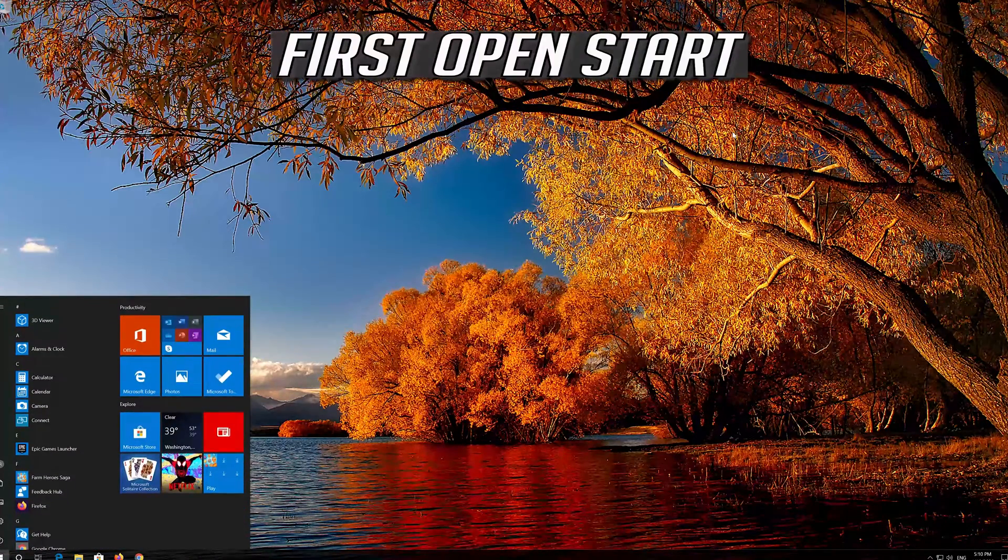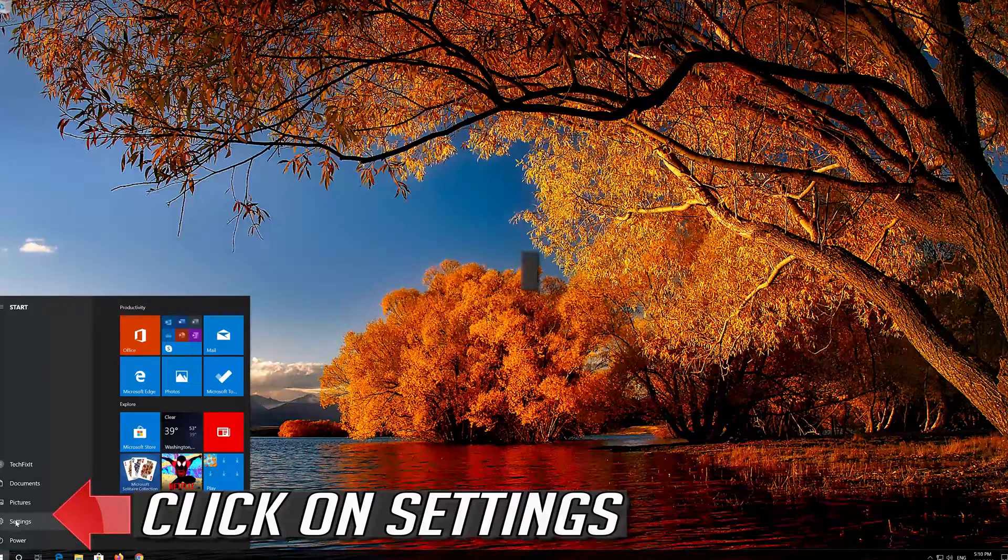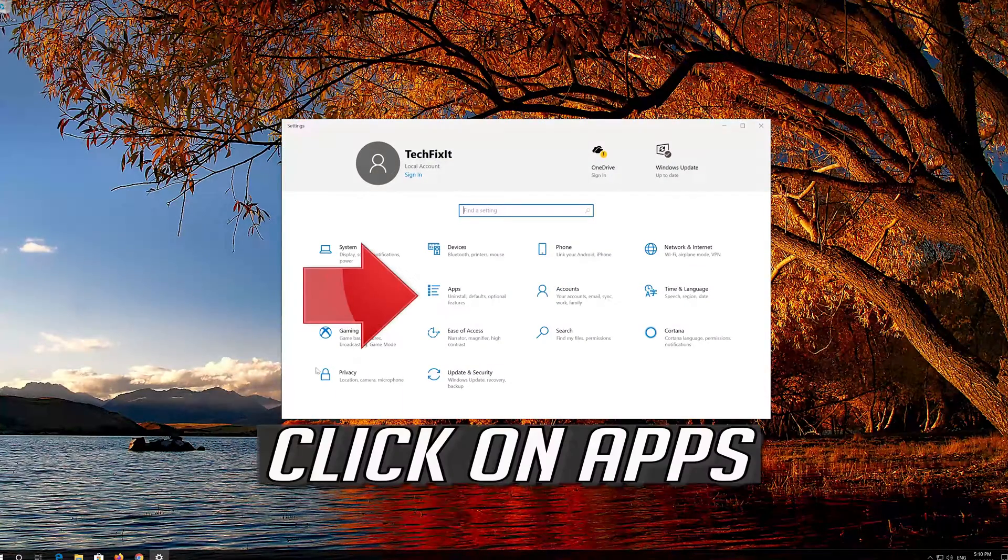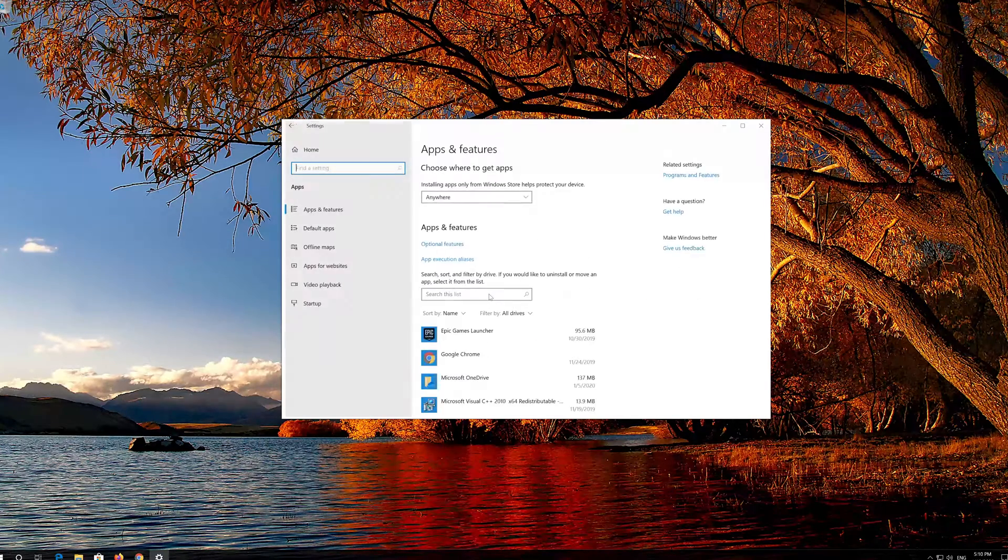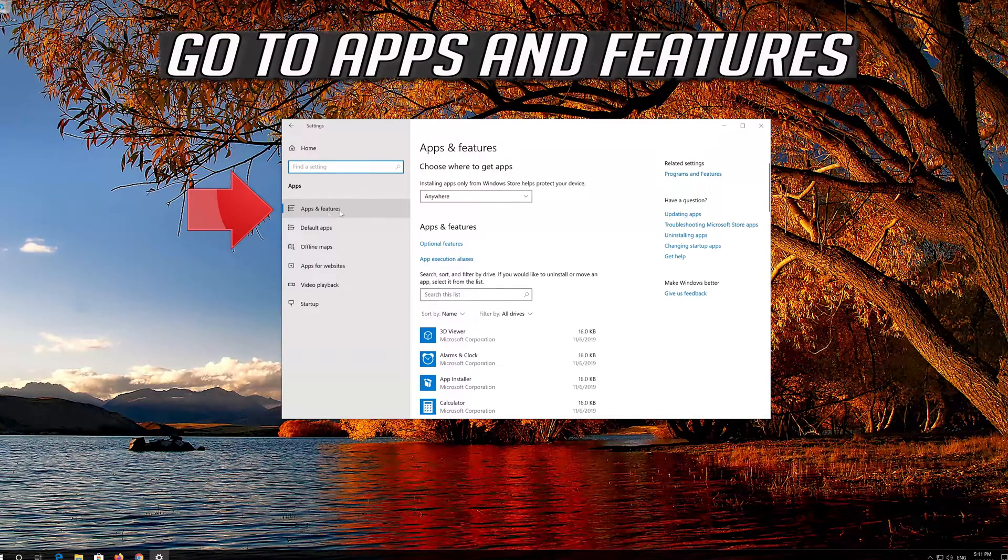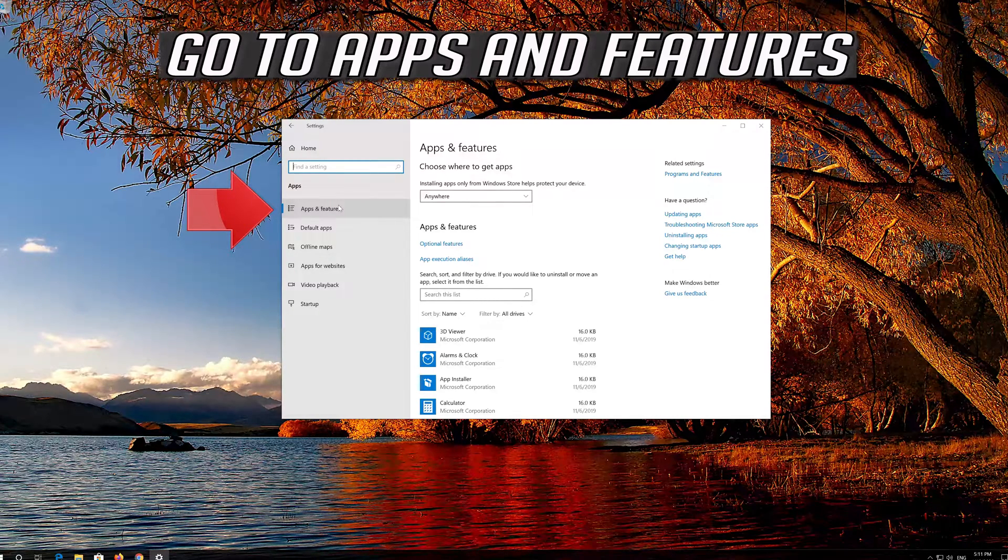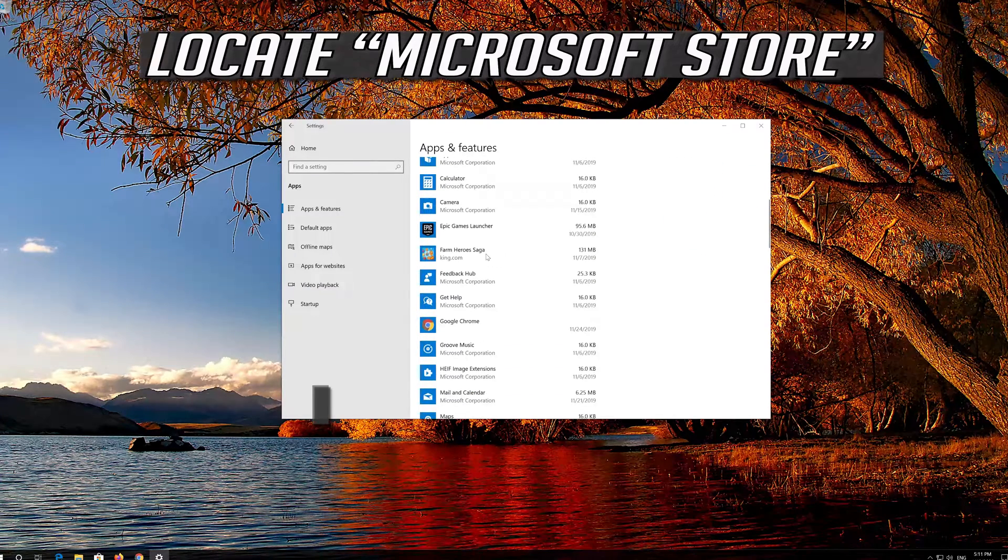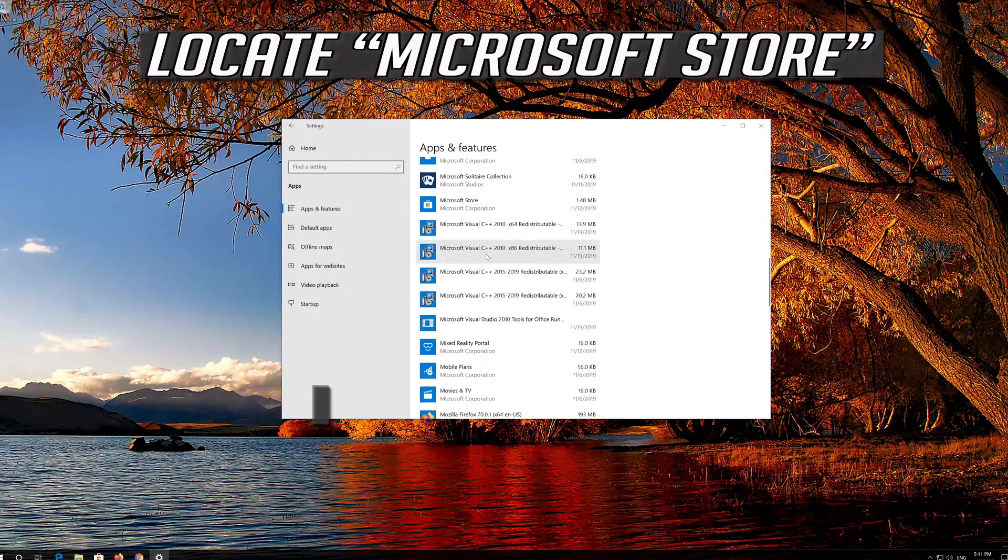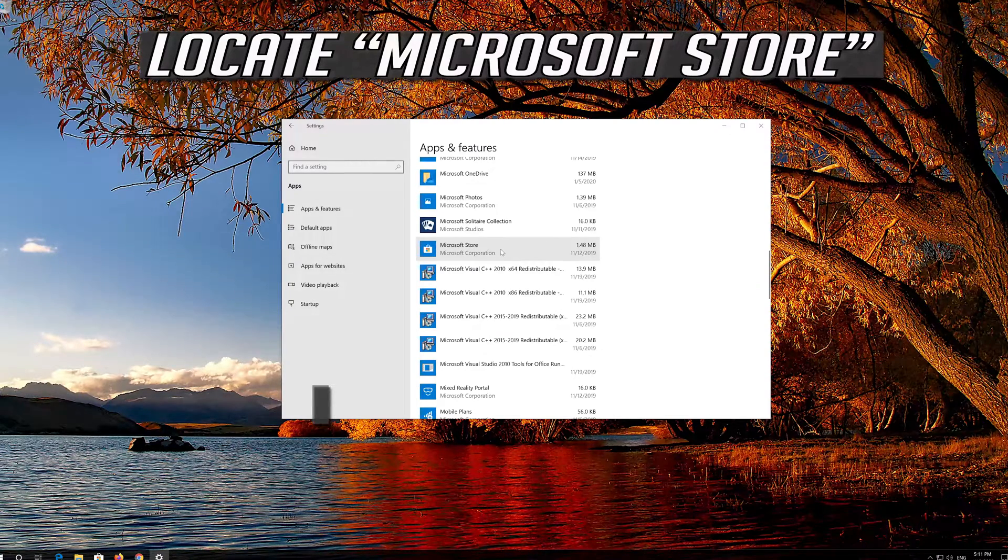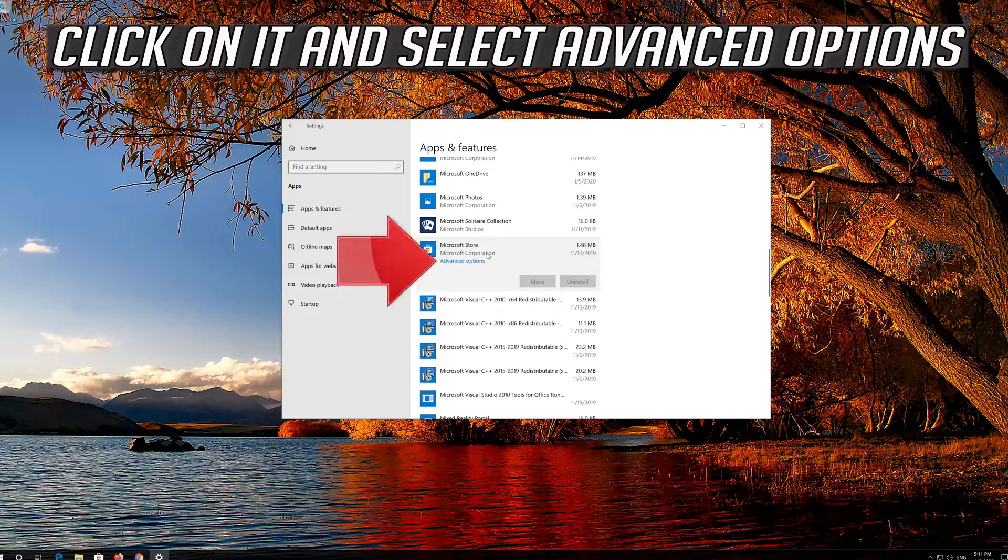First open Start, click on Settings, then click on Apps. Go to Apps and Features, locate the Microsoft Store, click on it and select Advanced Options.